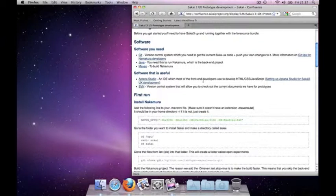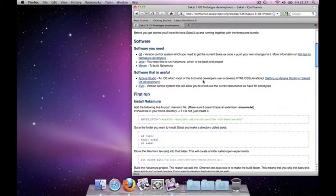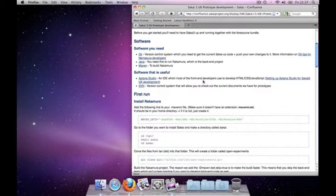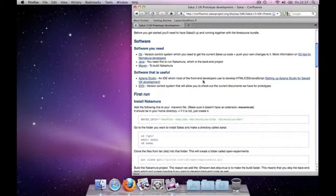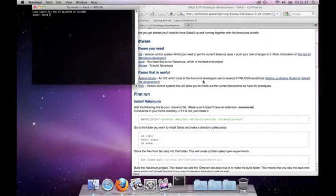Apart from necessary software we also suggest some programs like Uptano Studio which are great for doing front-end jQuery development. So, our first line of code. Let me start up the terminal in Mac.